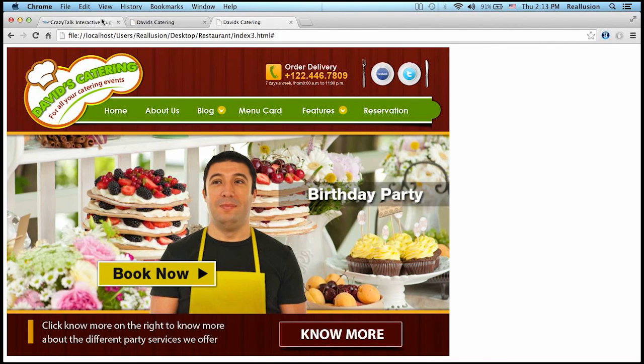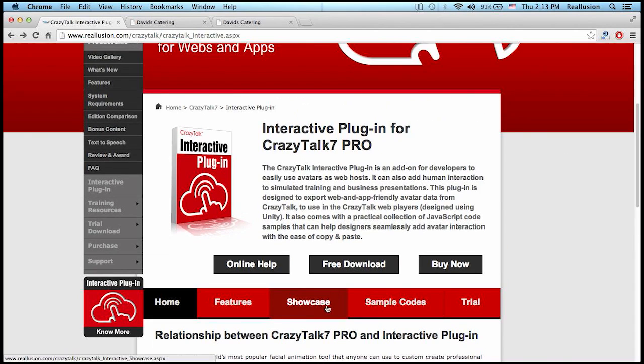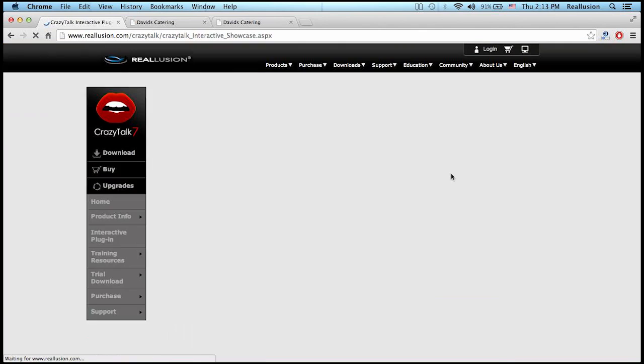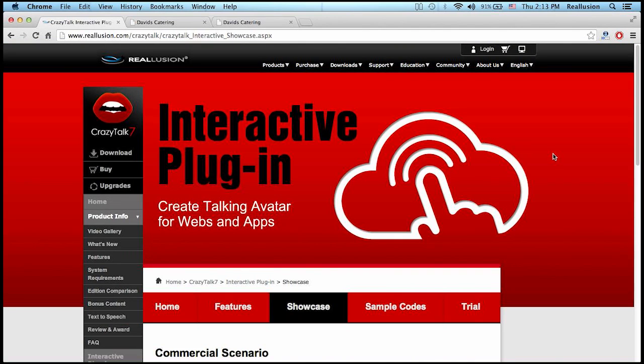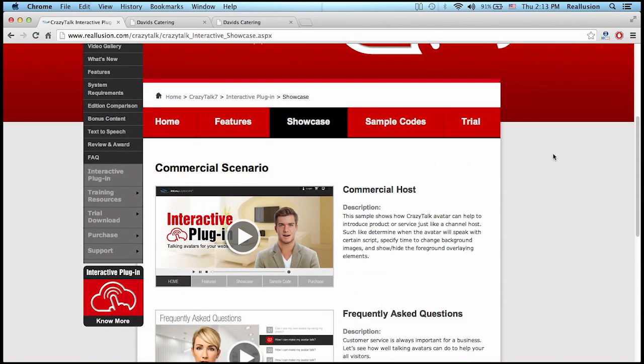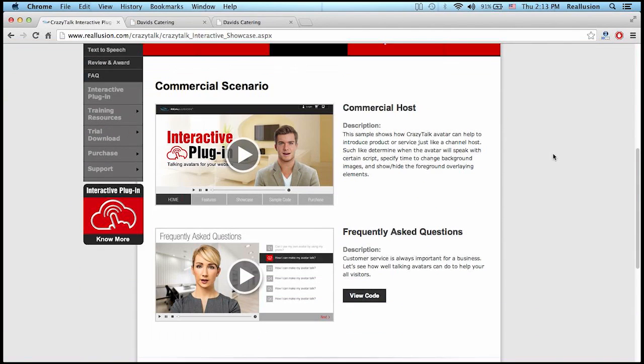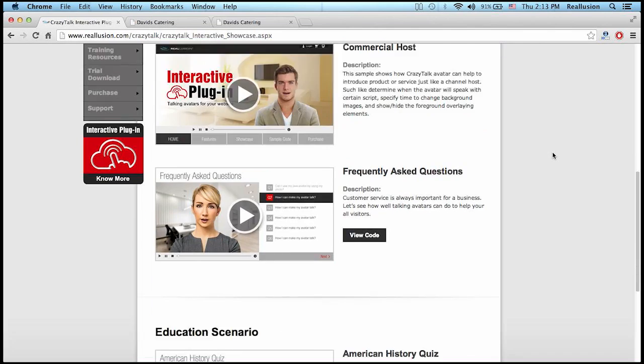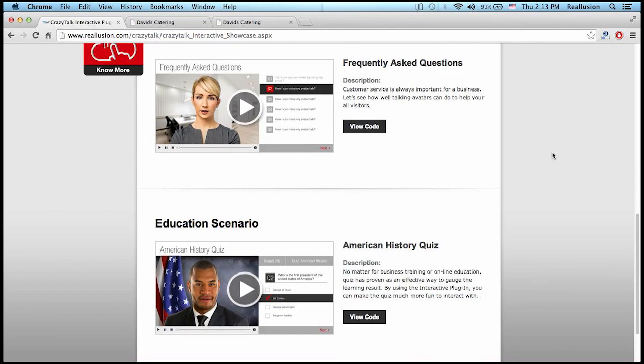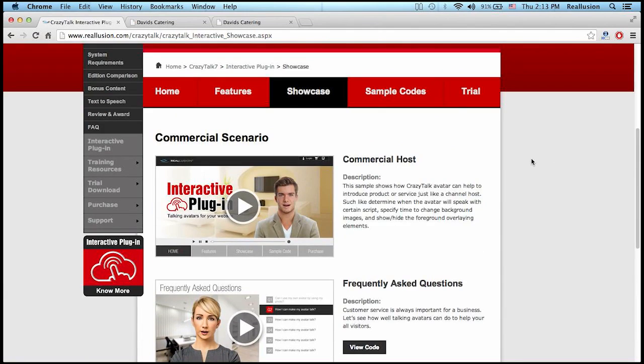We have several showcases to give you a better idea of what you can do. We have some commercial showcases for businesses and companies, and we also have educational scenarios.